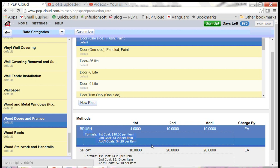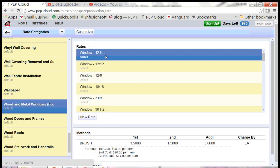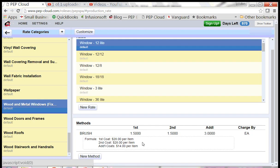If we go to the production rate for windows, you can see that they're set up the same way, charged by each. And these columns here mean the same thing as they did for doors.